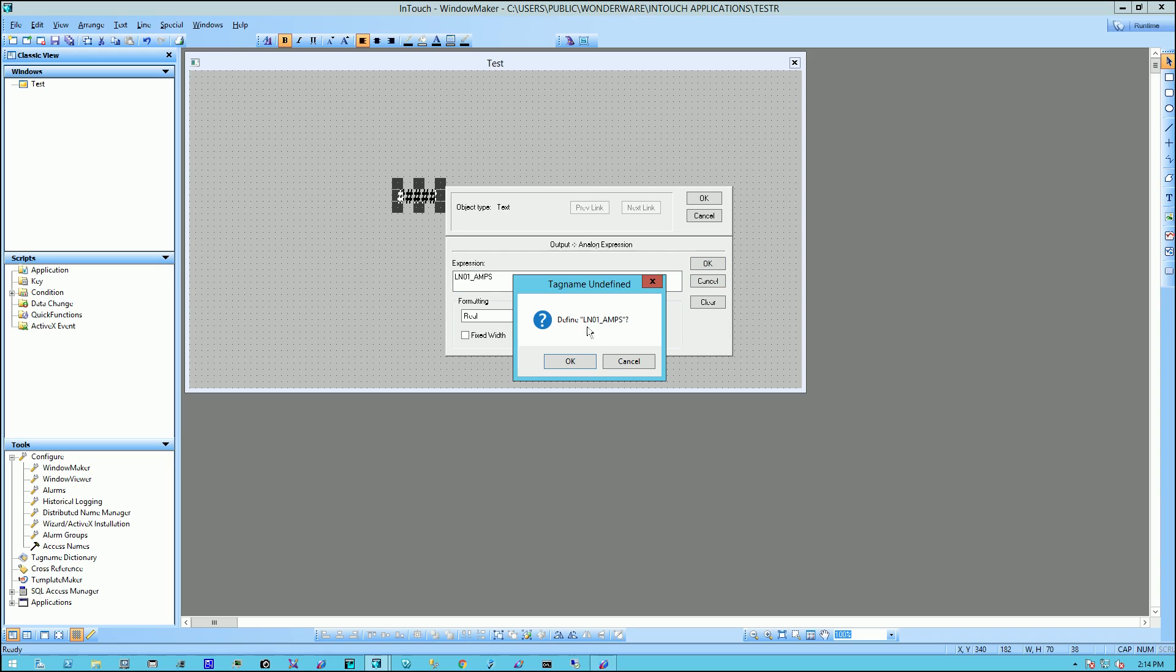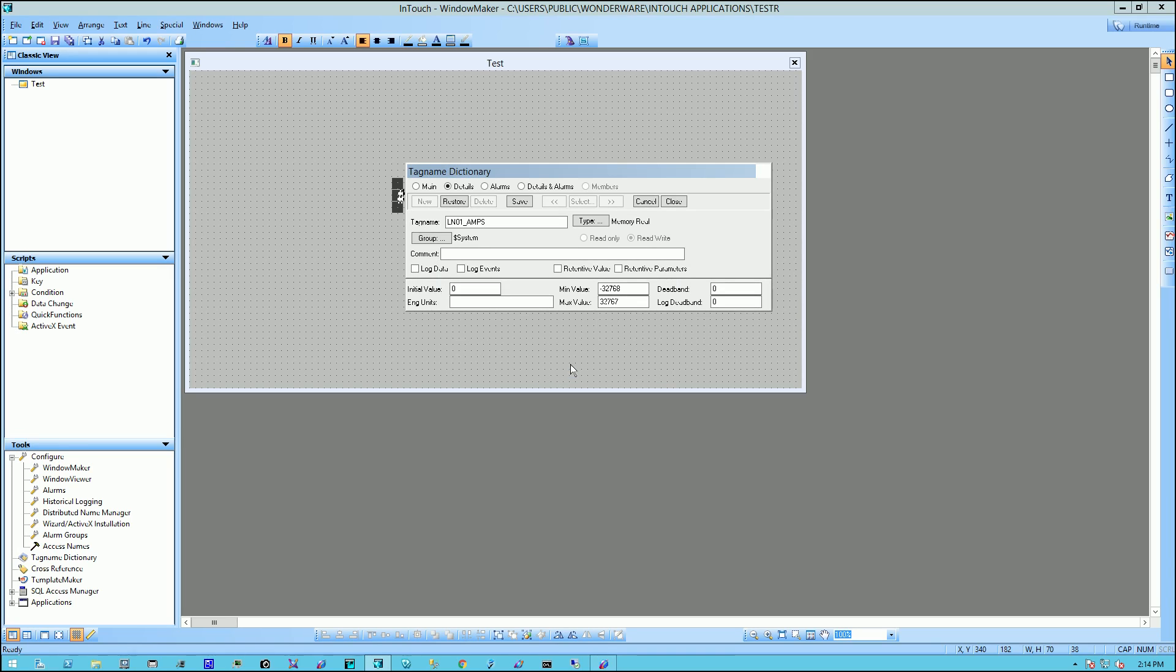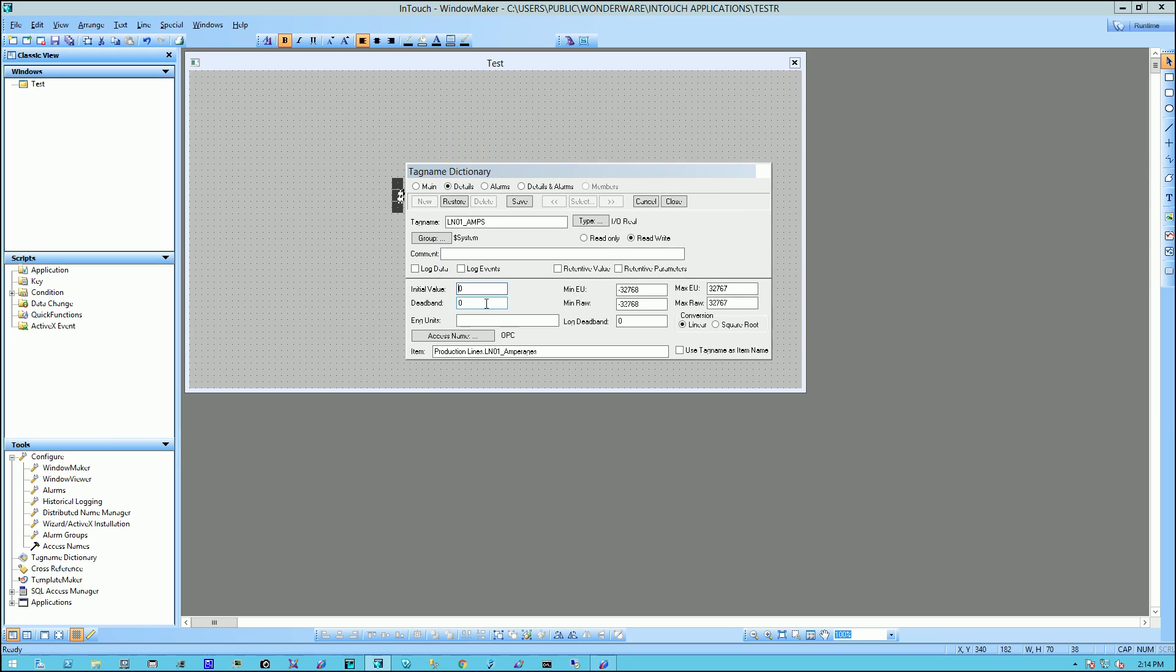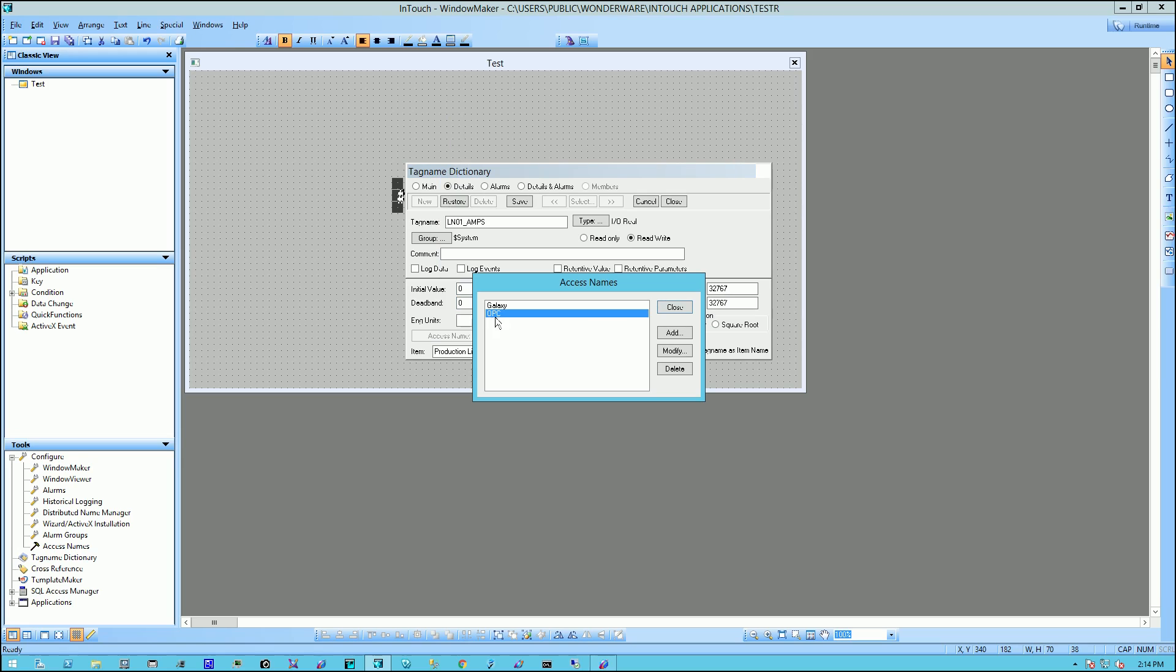It'll ask me, do you want to define LN01 underscore amps? And I say, OK. Not a problem. OK. What type of tag is it? It is an IOReal.